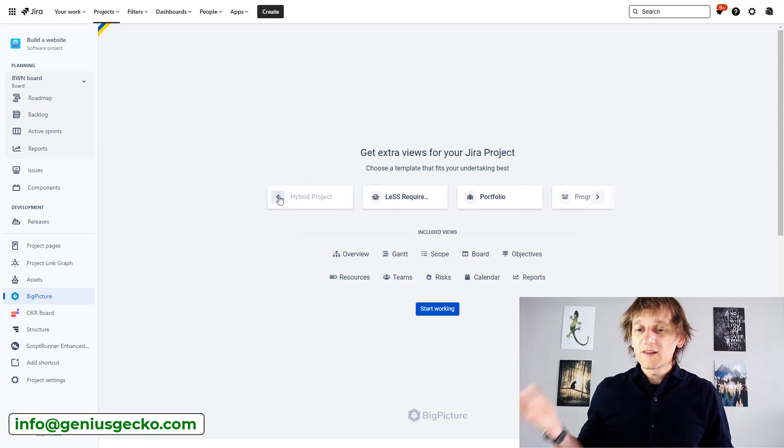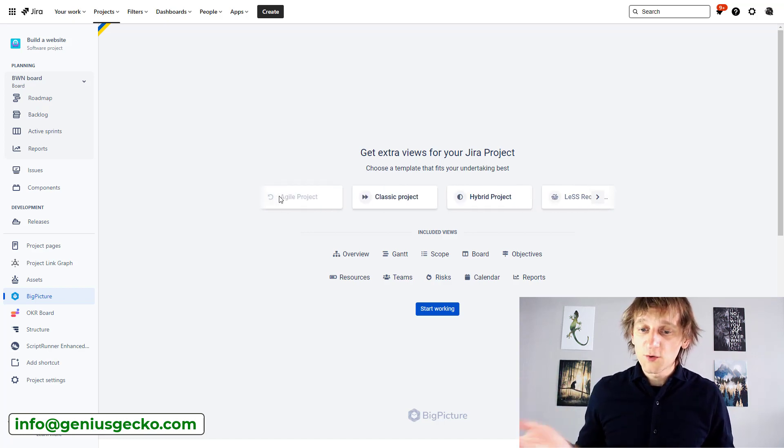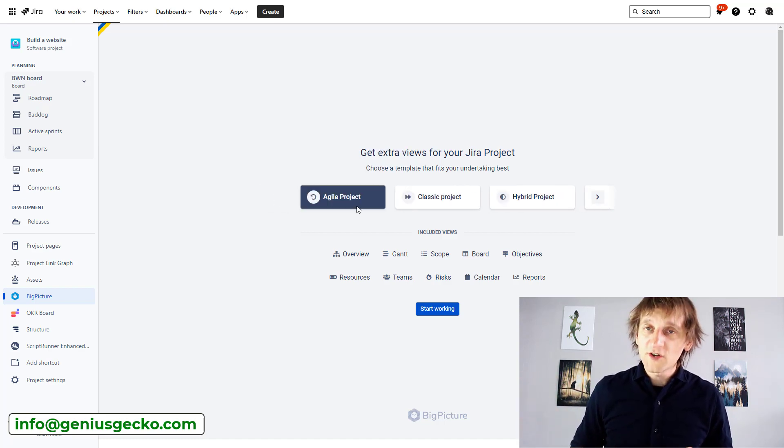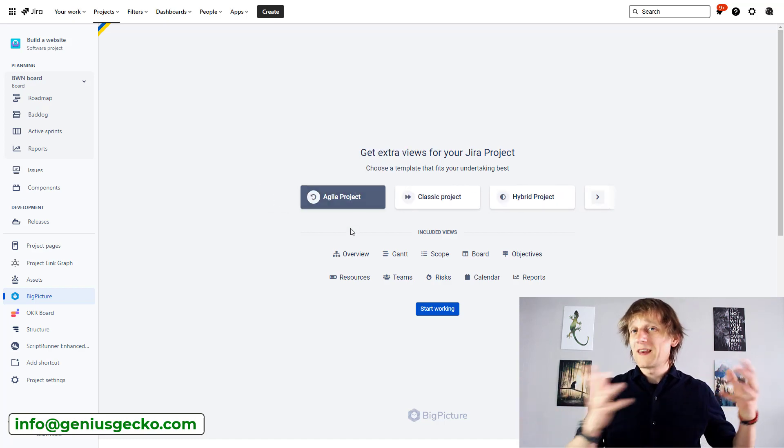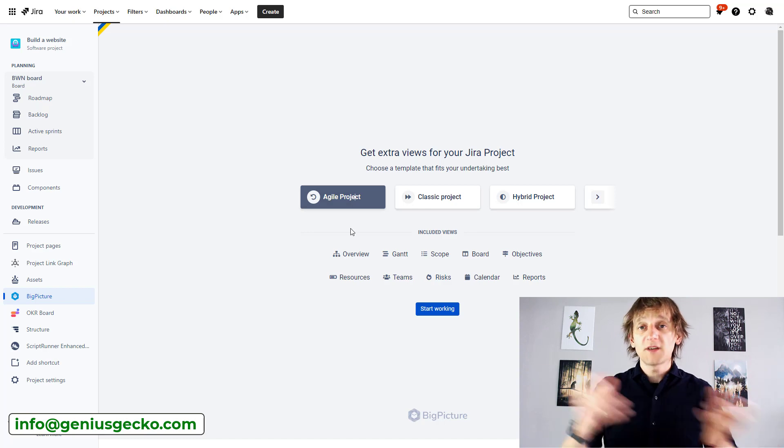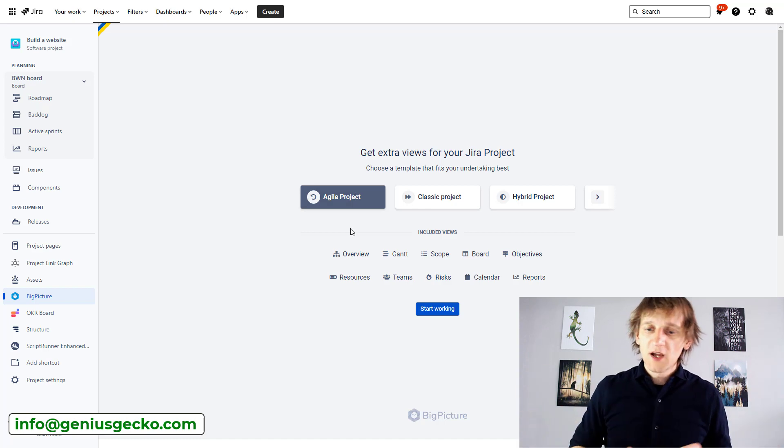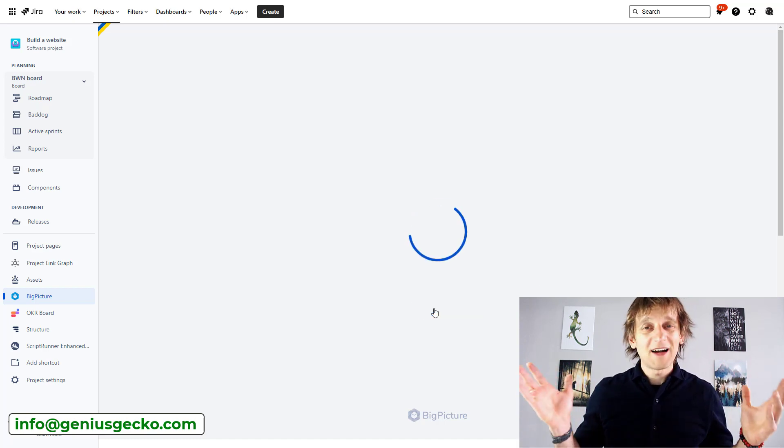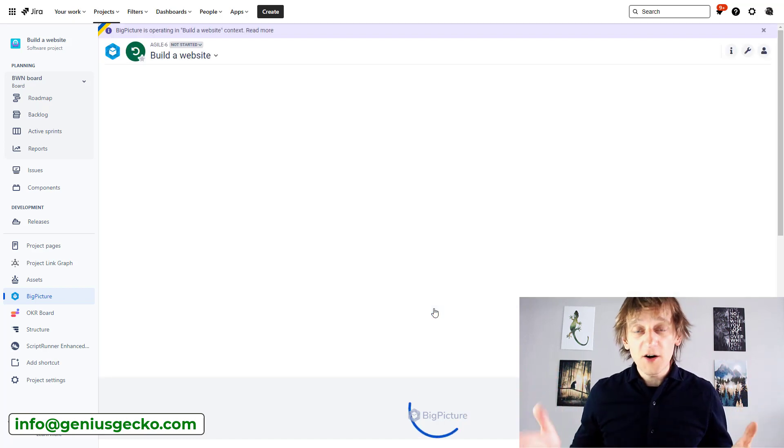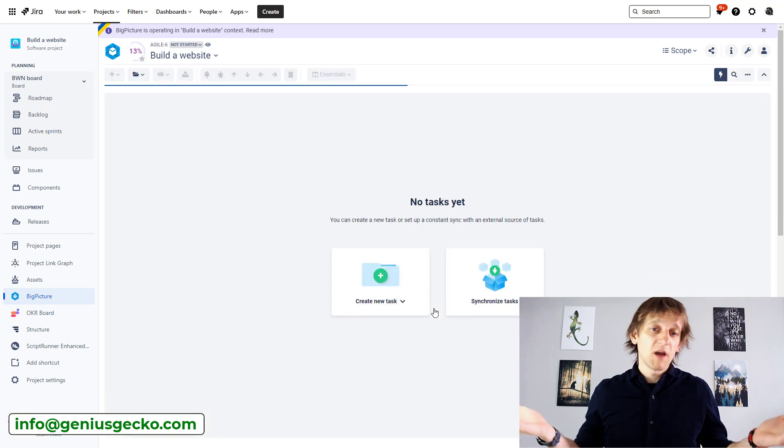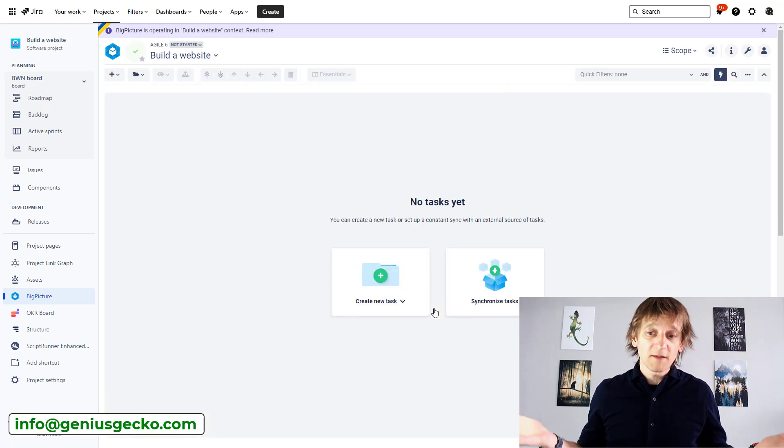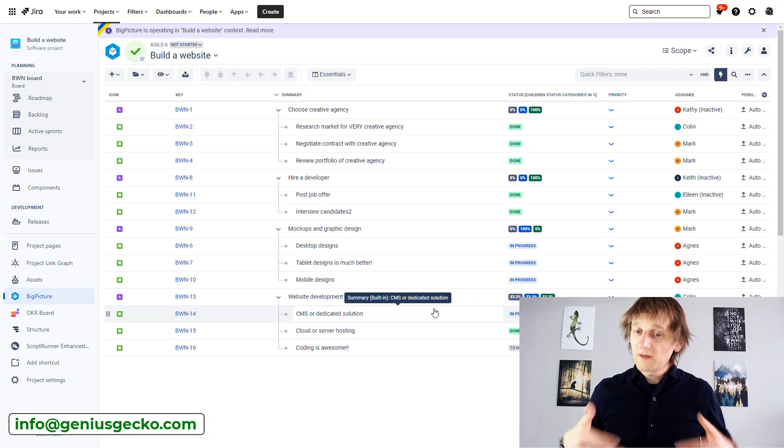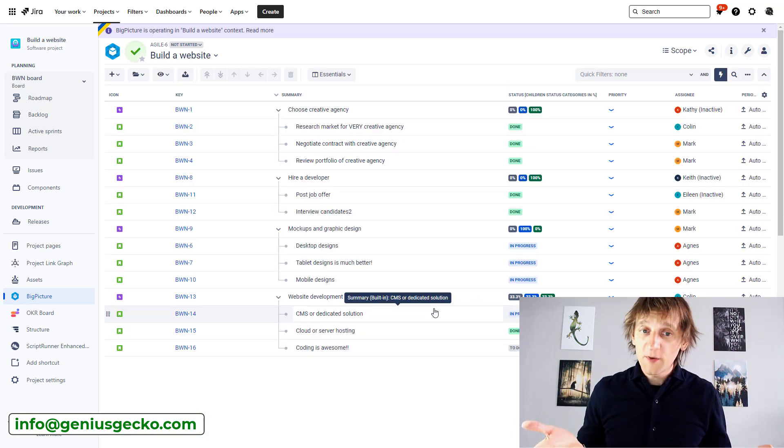So there are different types you can choose from. I'm going to go with Agile because I know that I have epics and user stories in my project. So I'll just do that. I click start working. I wait a moment. I wait a moment.